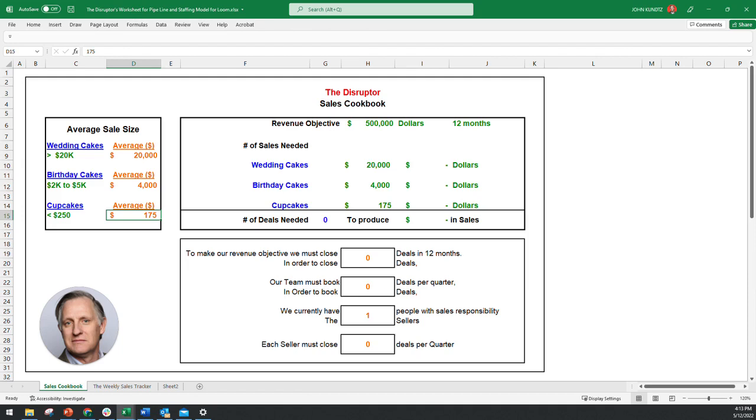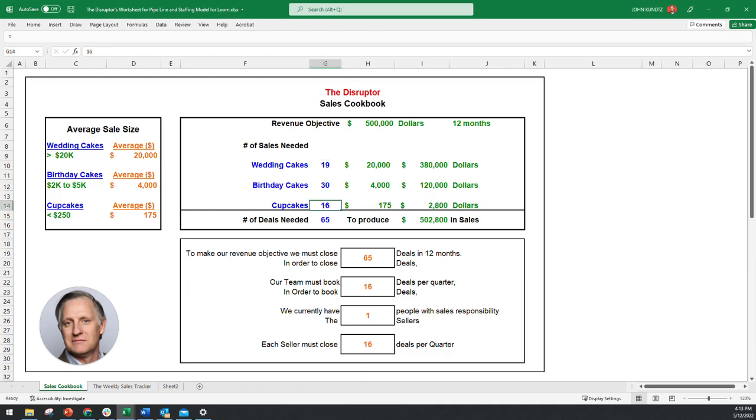And now I want to figure, I just do the math. It's really trial and error. How many wedding cakes do I want to sell? Let's say I sell 19 wedding cakes, 30 birthday cakes, and 16 cupcakes for a total of 65 deals, right? If I do that math, I will produce $502,800 in sales per year.